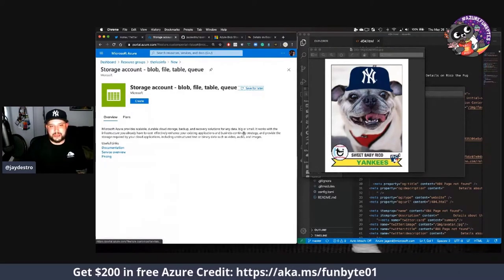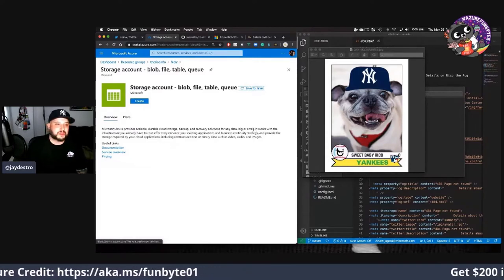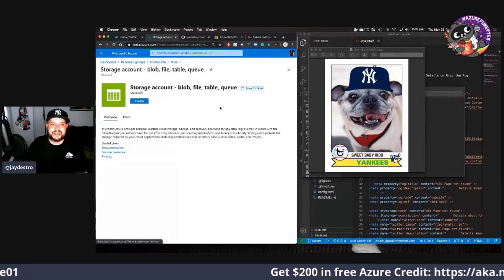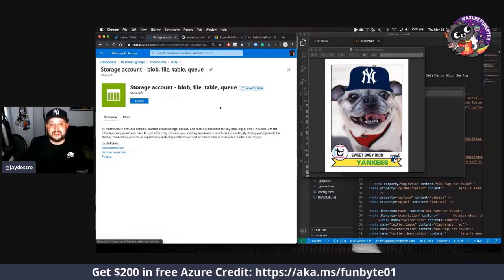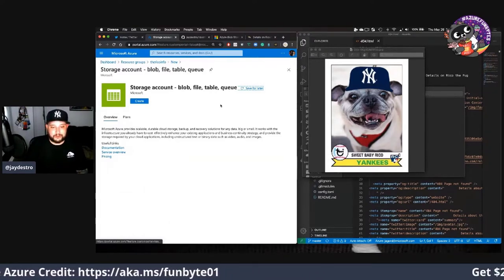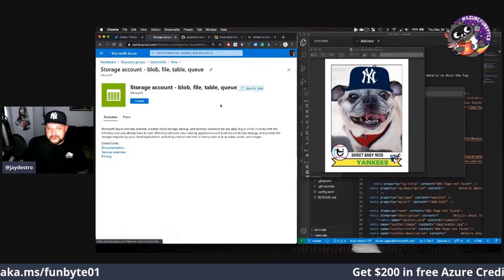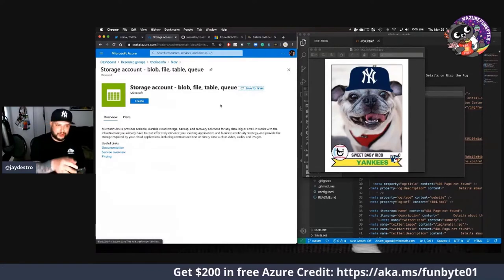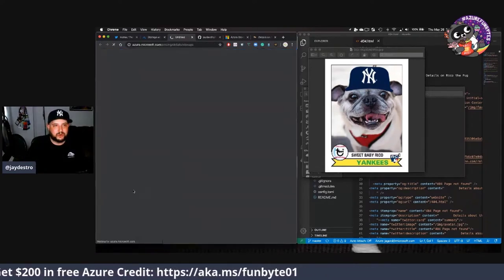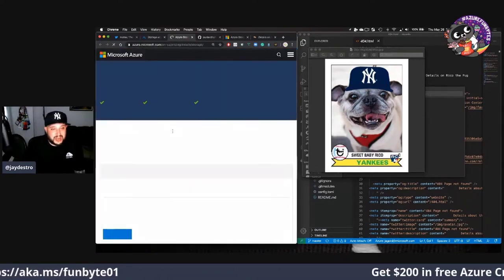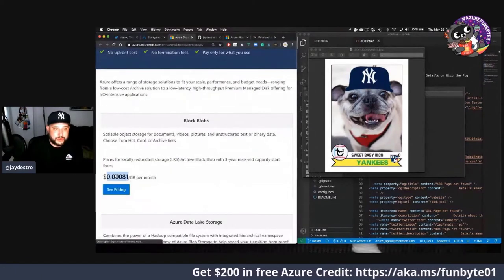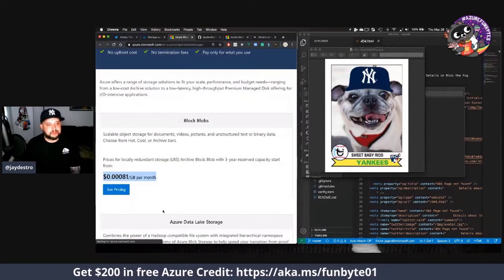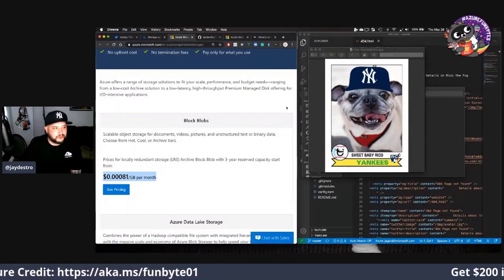Microsoft Azure provides scalable, durable cloud storage, backup and recovery solutions for any data big or small. You can read the rest of that if you like. Pricing, let's take a look at it real quick because I don't know how much most of this stuff costs. That's really really cheap Rico, we're going to host you for next to nothing.